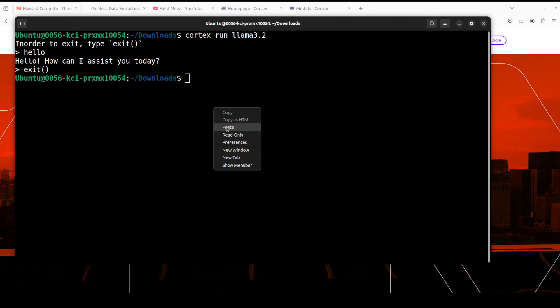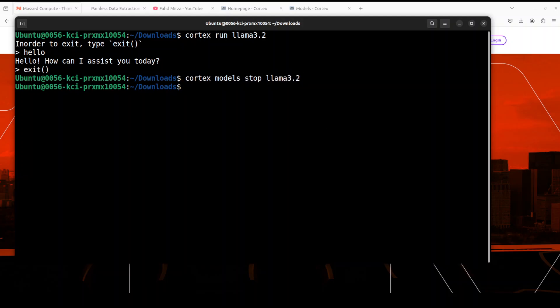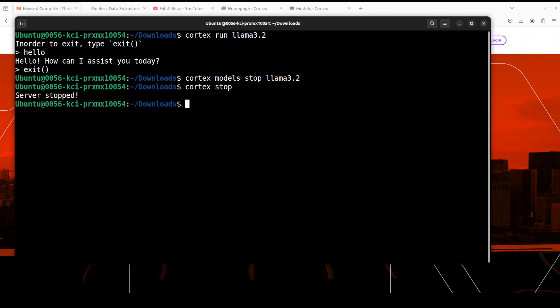I believe that this is also going to support very soon the multi-modality, and we will also cover it when it happens. Then you can stop your model from serving from here, and you can even stop the whole Cortex by just running this stop command, which stops the API server which is serving the model on that endpoint.